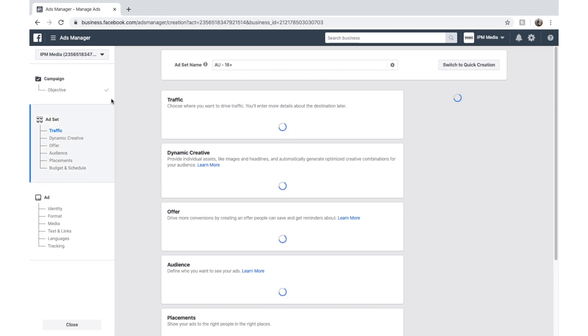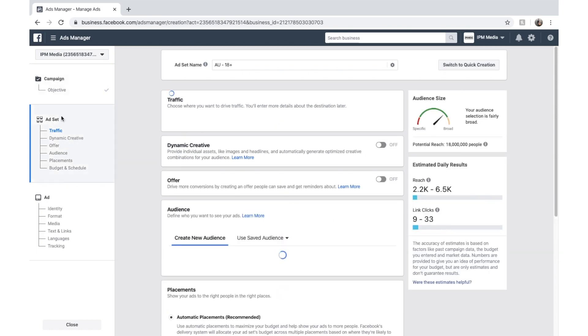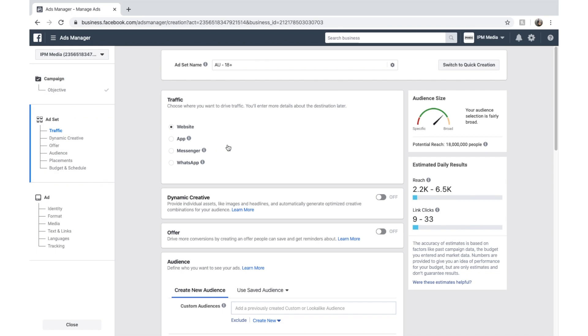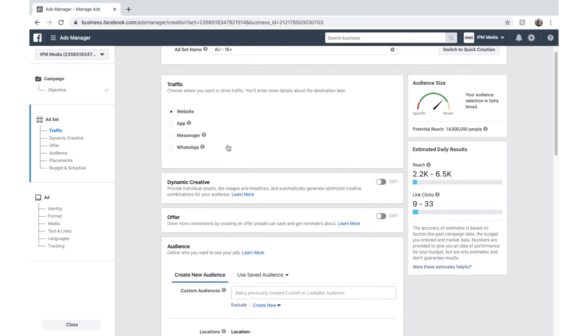And now we're editing the ad set. You can see over here on the left hand side, all the settings we have as we work our way through. And you can see we've got a little tick box next to campaign once we've set that up. So now, this is what the ad set editor looks like. We can give it a name. And we won't actually call it anything quite yet.